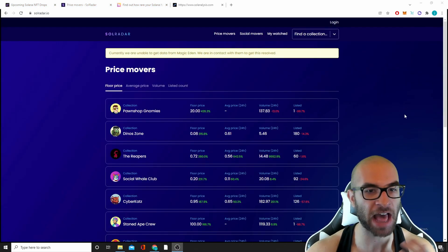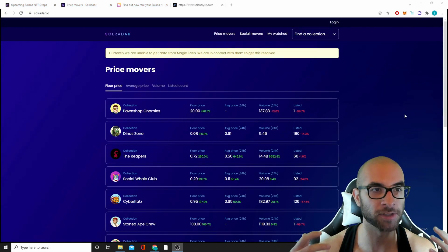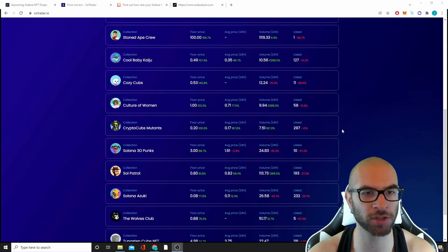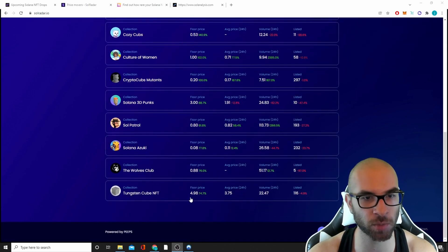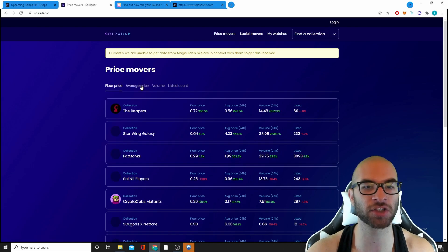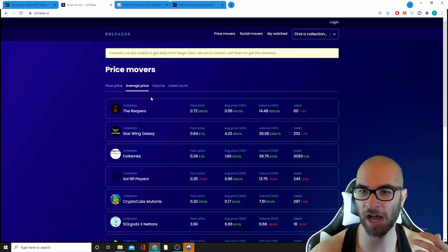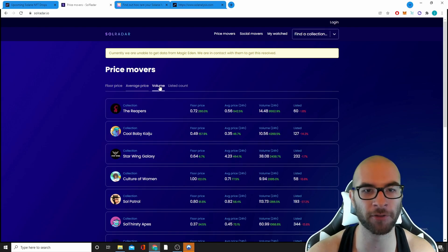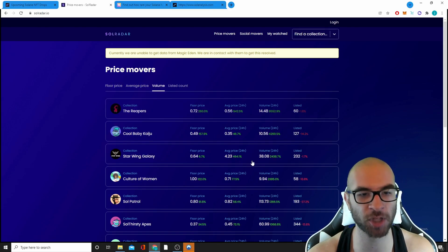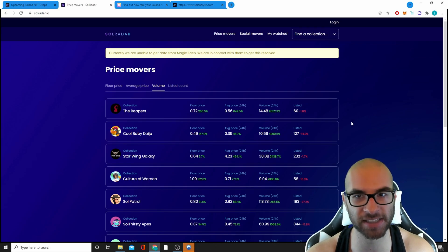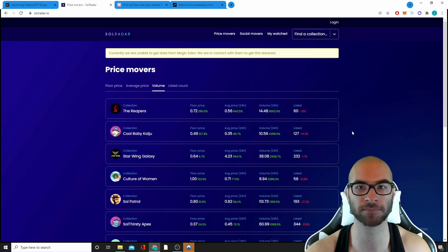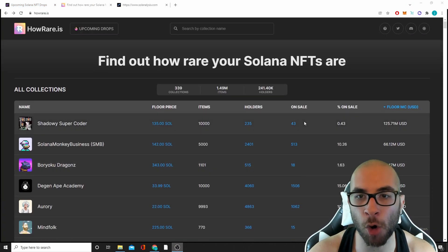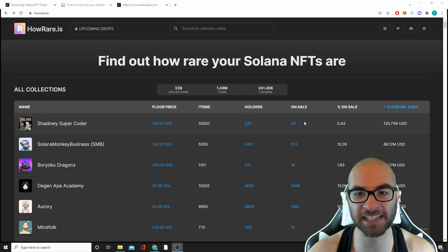Another great analysis site is called Sol Radar. It's very similar to Sol Analysis where it has these different projects and it shows the volume. This is just nice to basically just see a little bit more information. Sometimes they'll have things on here that Sol Analysis doesn't have yet.